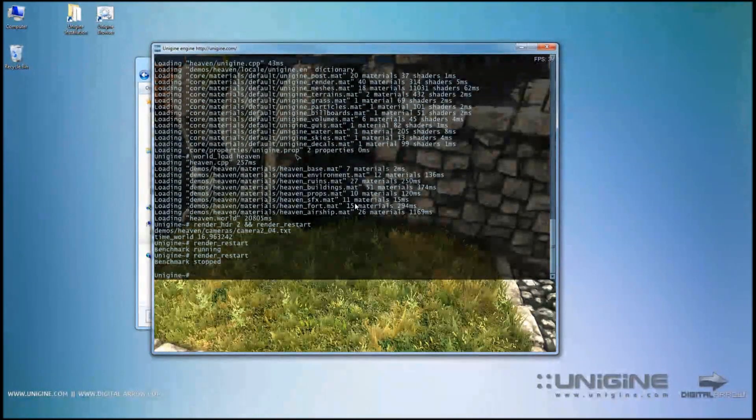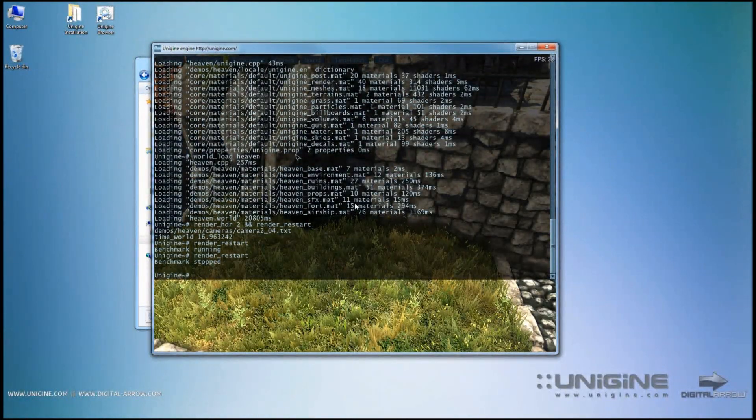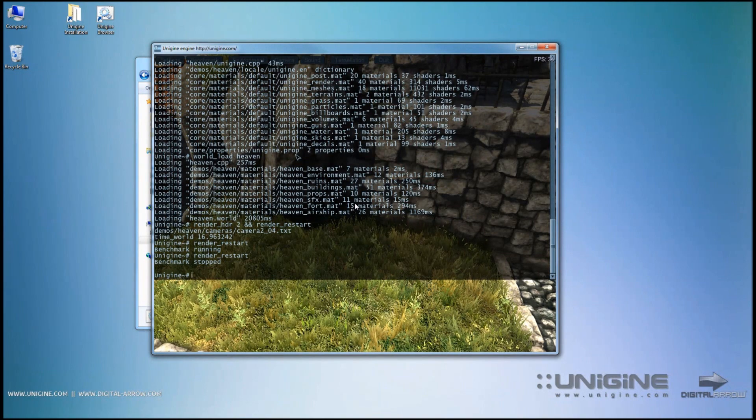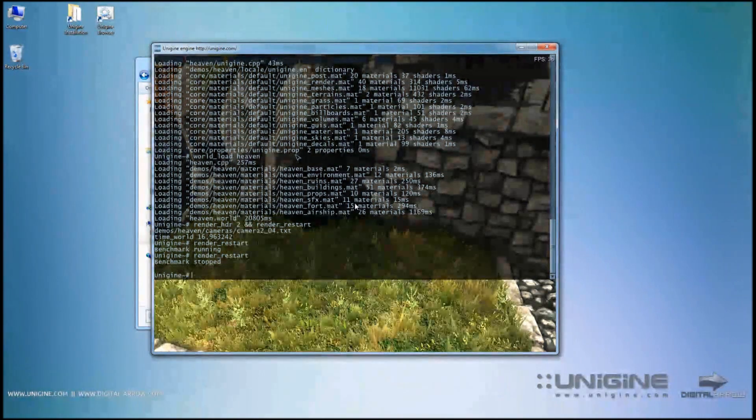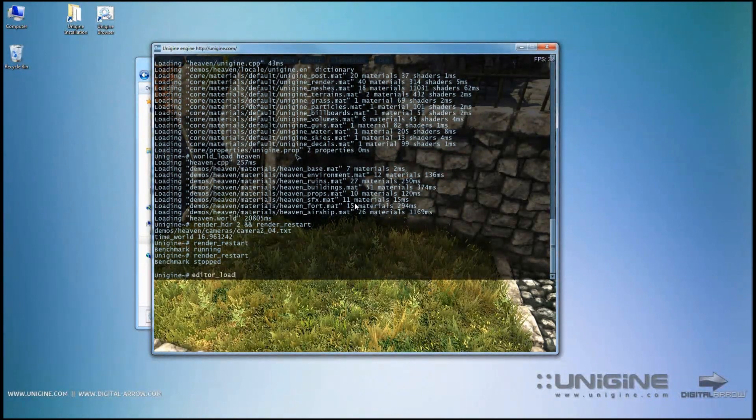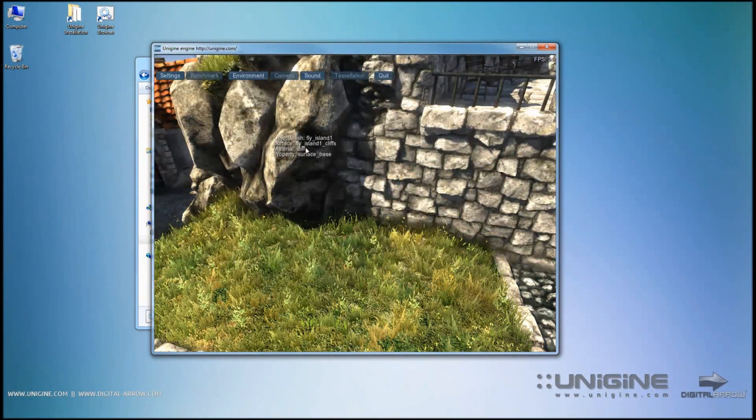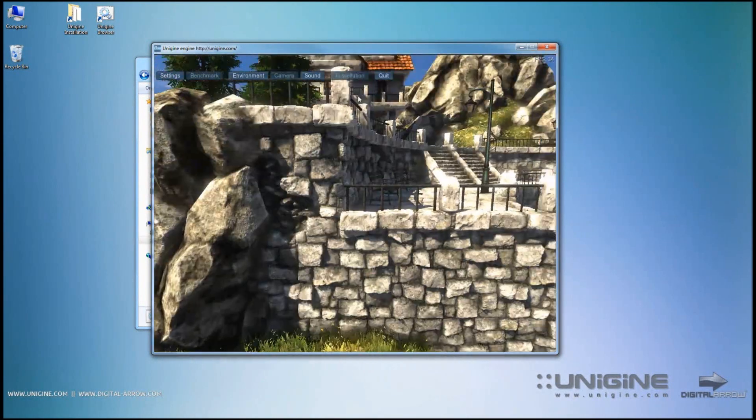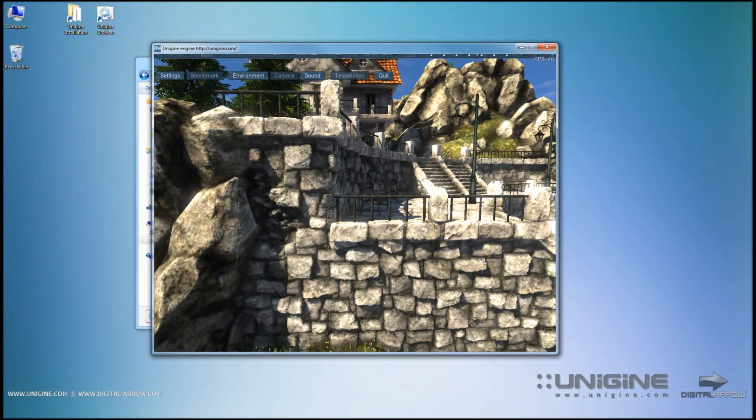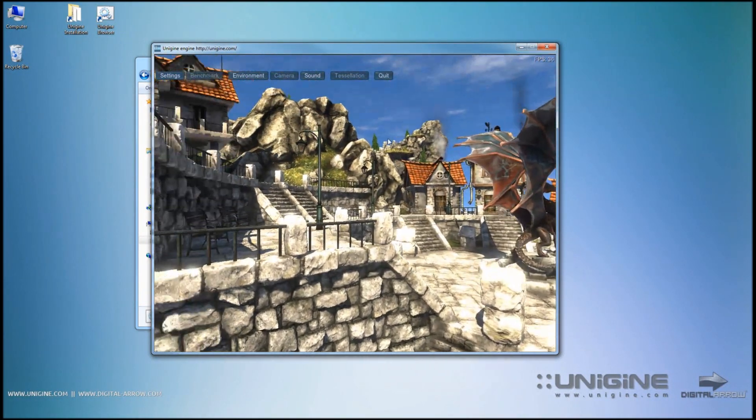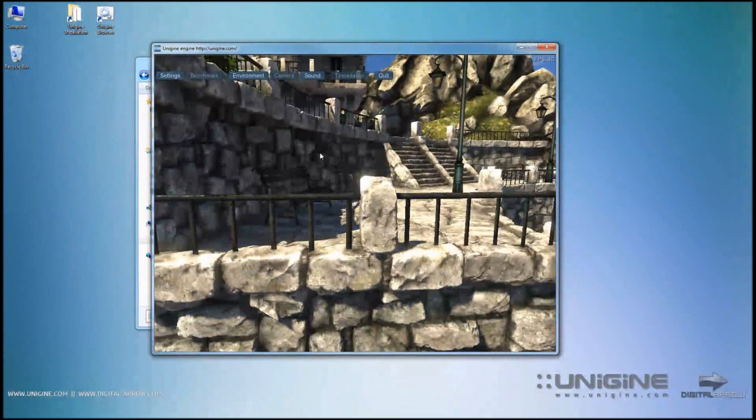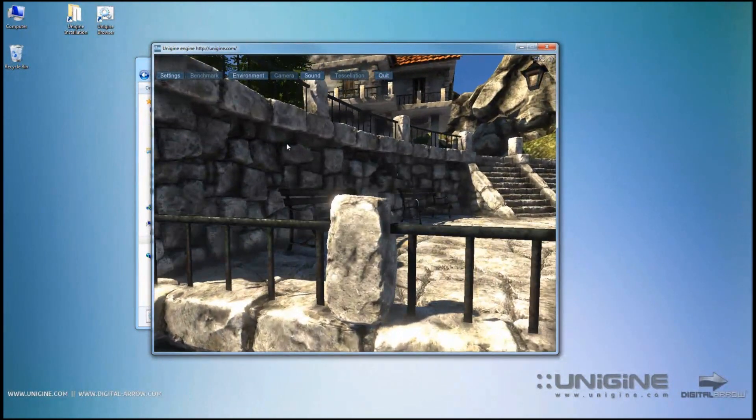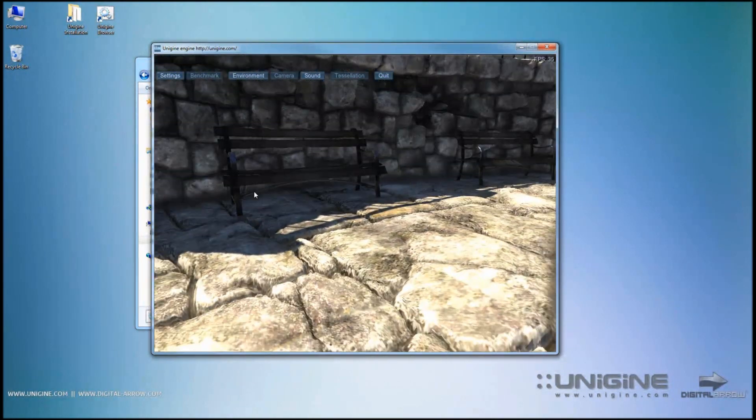And show you how to start the editor itself from within the application. It's pretty simple. You need to pull down the console using the Tilde key and typing in editor underscore load and hitting enter. Once that is done, up here you'll see the toolbar coming back.